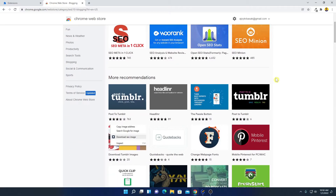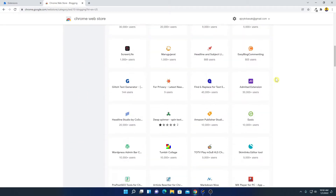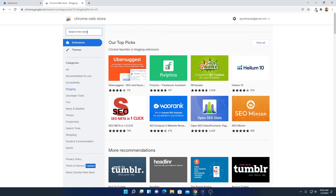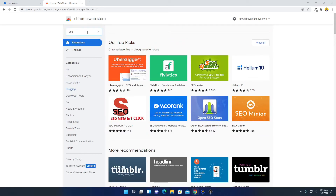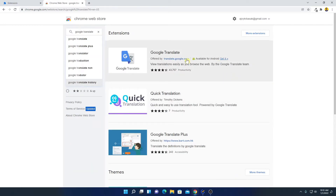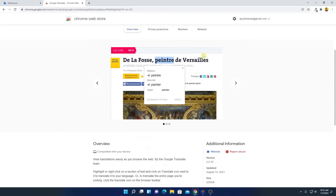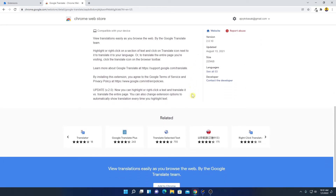For example, if I want extensions for blogging, I click on Blogging and find all extensions helpful for blogging. You can also search for an extension using the search bar — for example, searching for Google Translate.